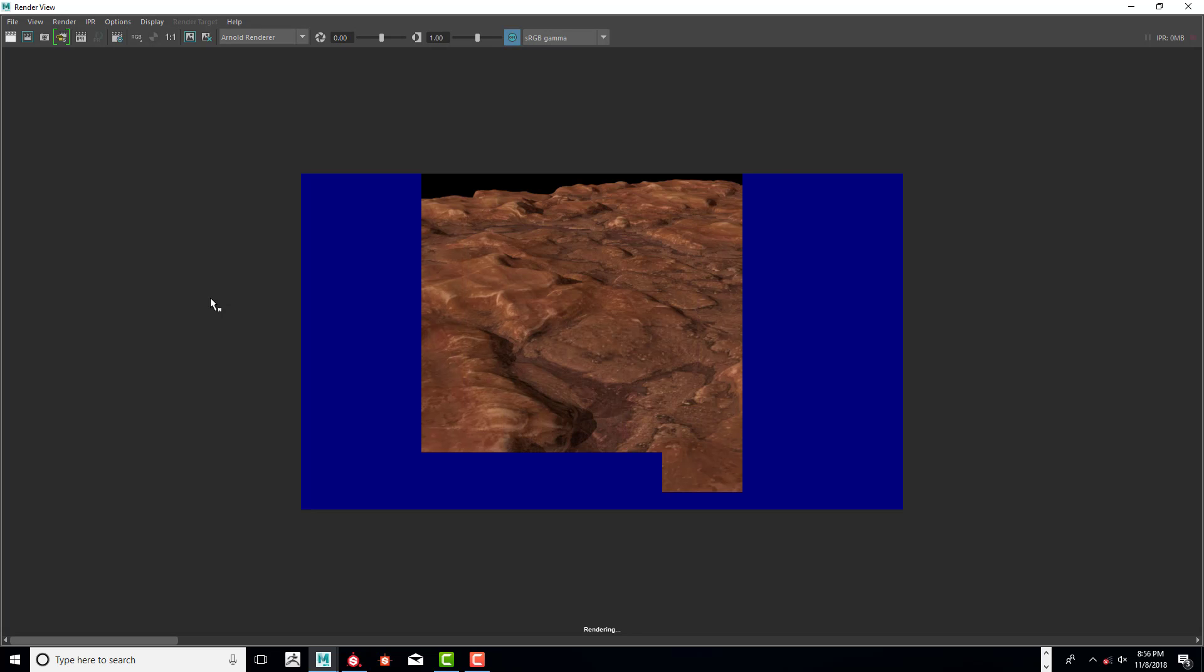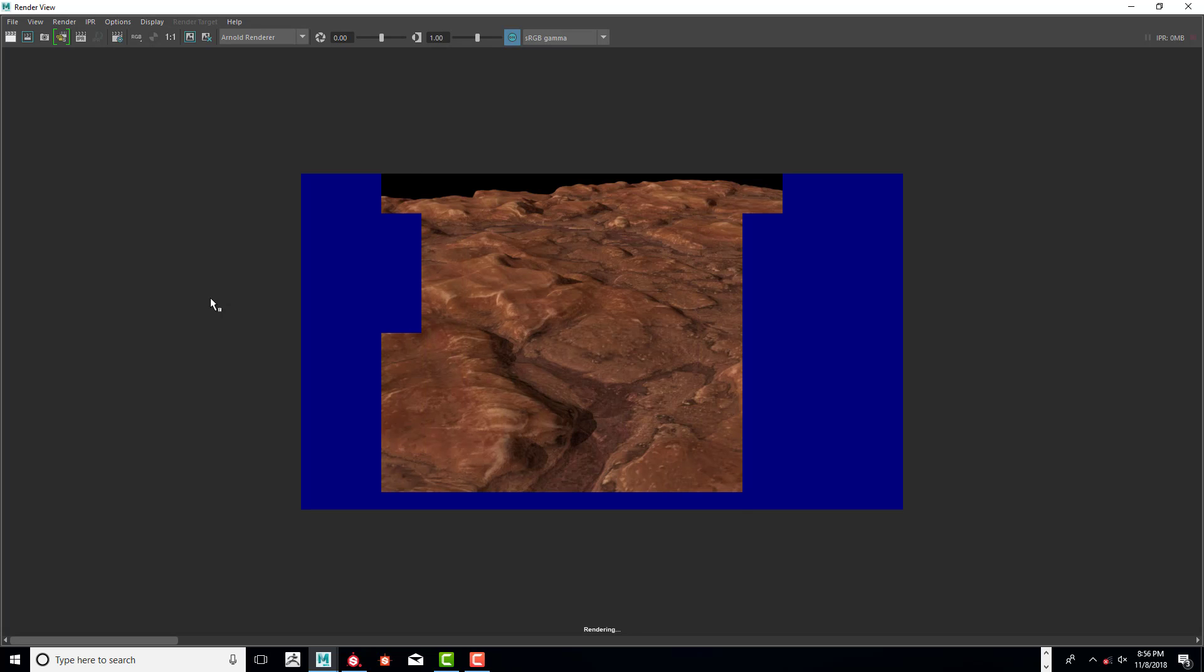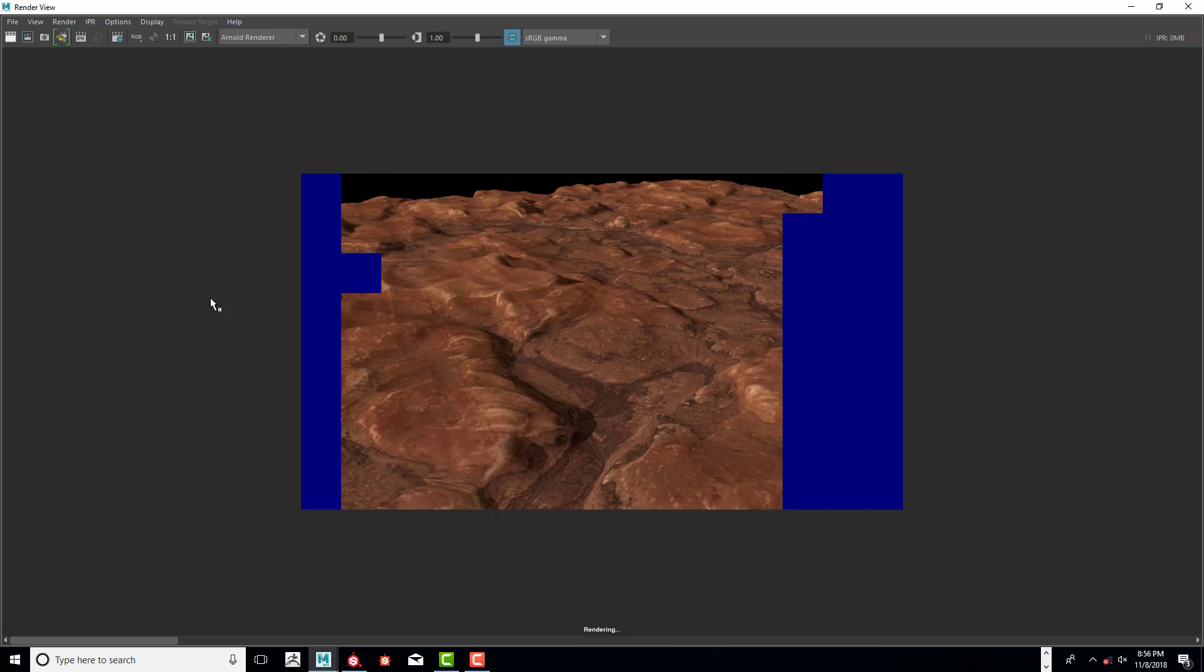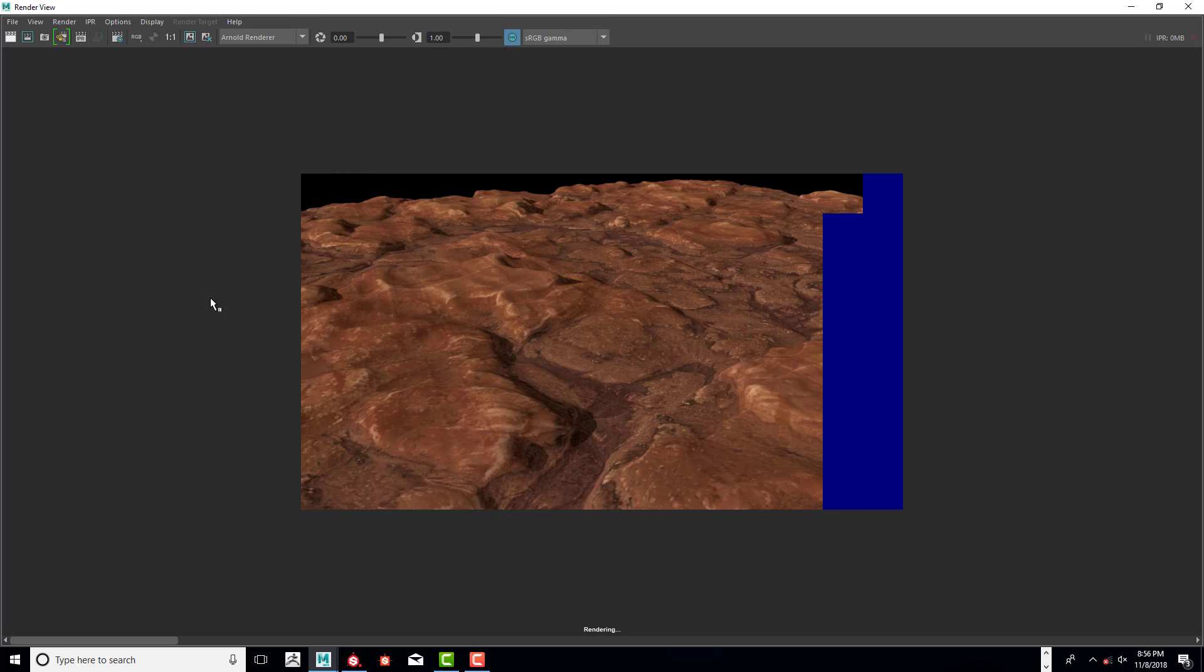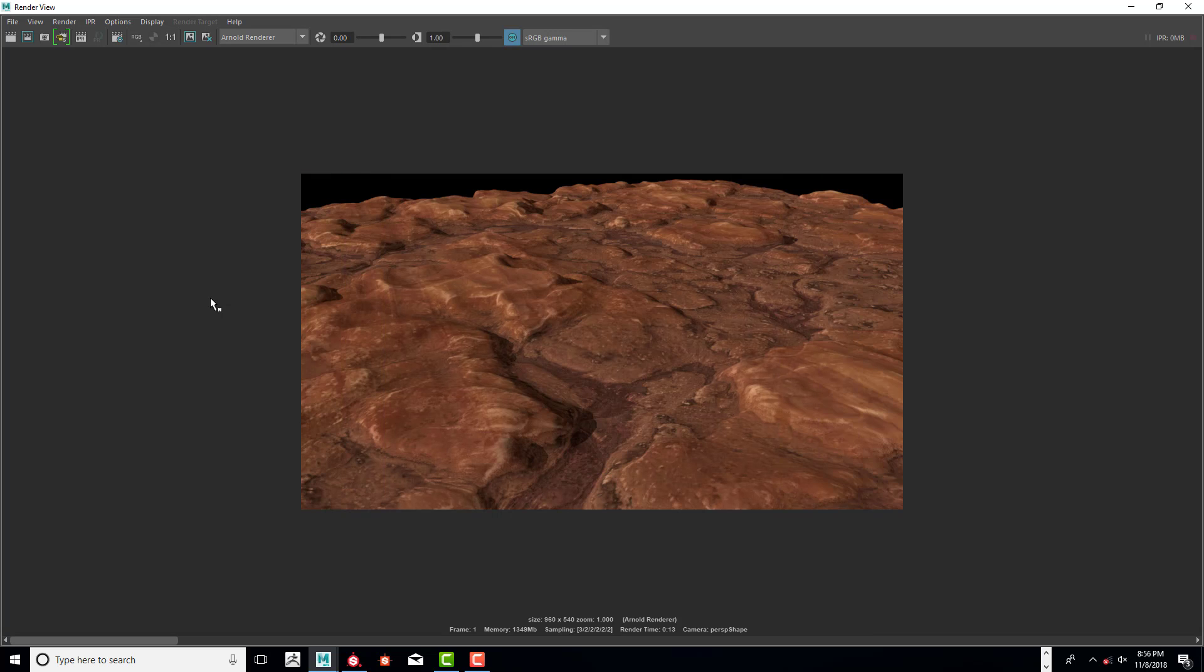But there are going to be some shiny areas. Okay. That looks pretty good. So I'm going to go ahead and pop that in.